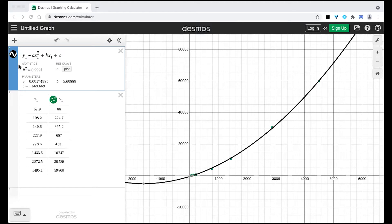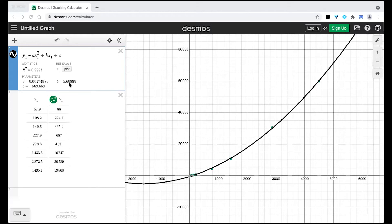Remember, the closer R squared is to one, the better the function fits the data. This gives R squared equals 0.9997 — pretty close — but I'm going to see if I can find an equation even closer to one. The equation it's giving me is: a = 0.00174985, b = 5.60889, and c = negative 569.669. So the degree-two equation would be 0.00174985x squared plus 5.60889x minus 569.669.